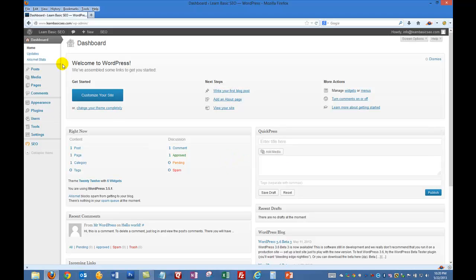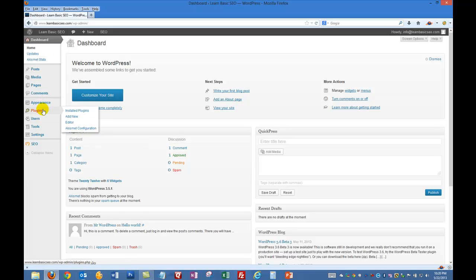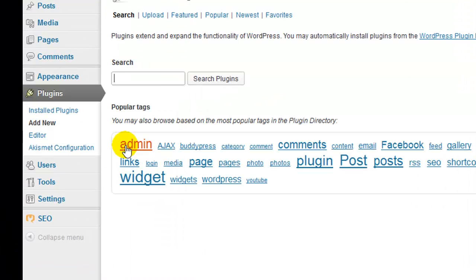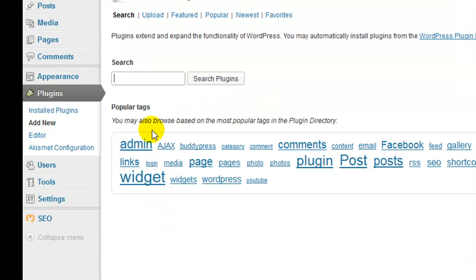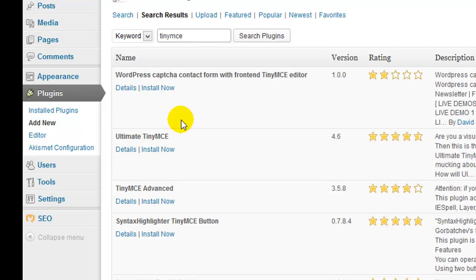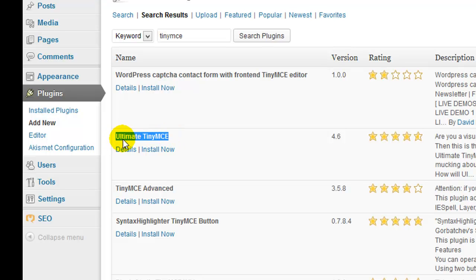Once you're logged in to your administrative dashboard, we're going to simply click on plugins and go to add new. And once you're here you're going to be searching for TinyMCE. And this plugin here is called Ultimate TinyMCE and that's what you'll be installing.